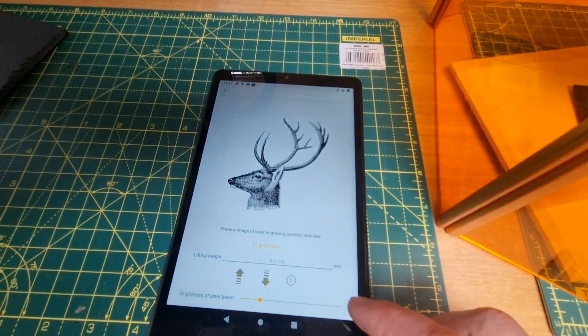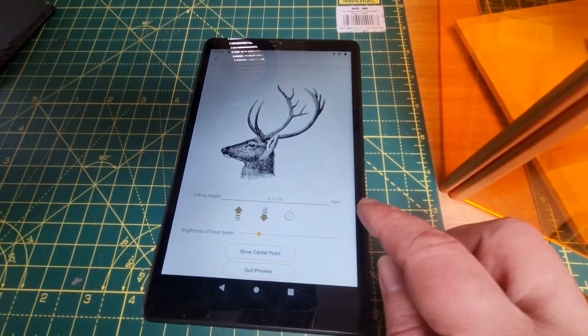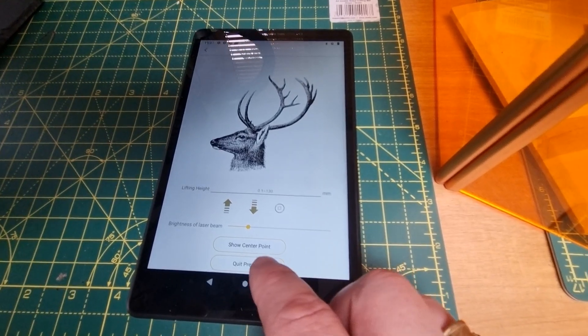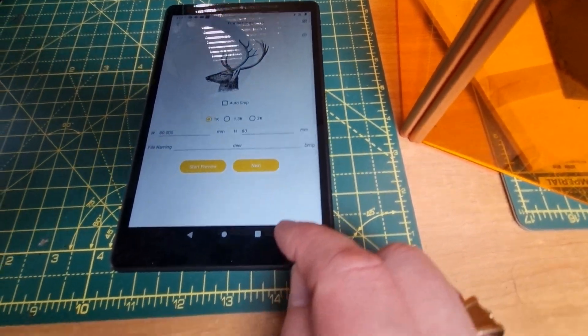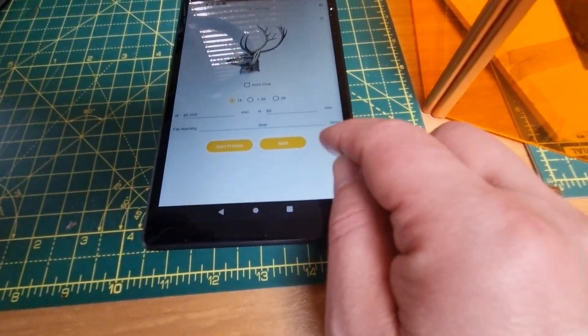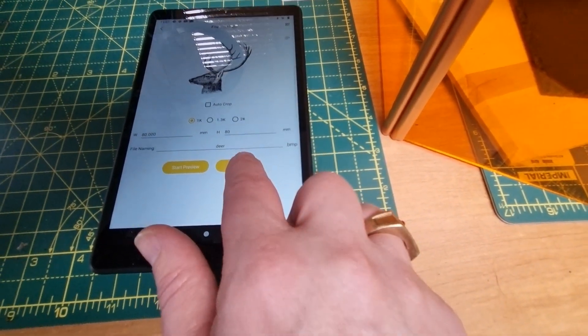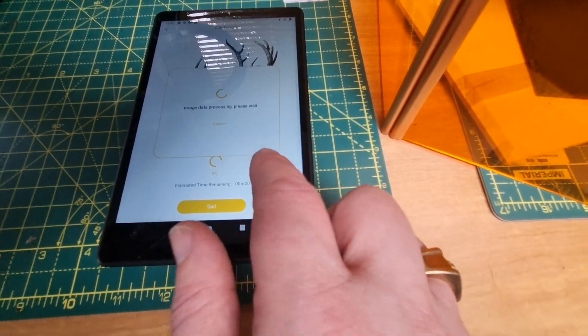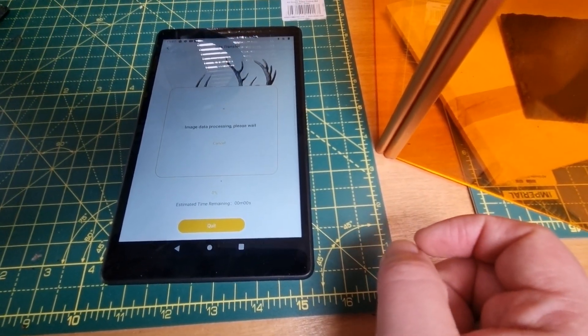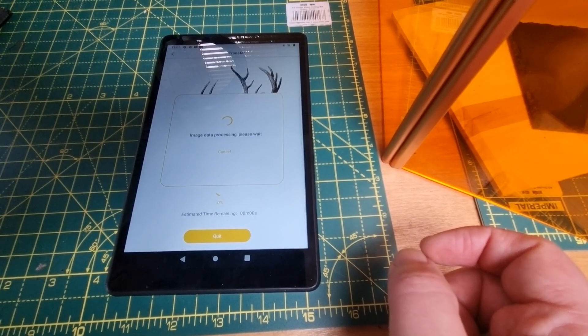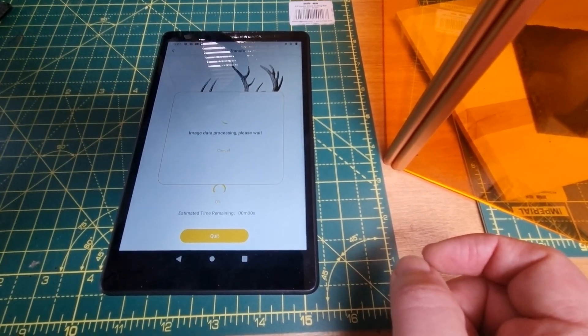Go back to the app and click on quick preview, click on next, and then transfer the image to the laser engraver.